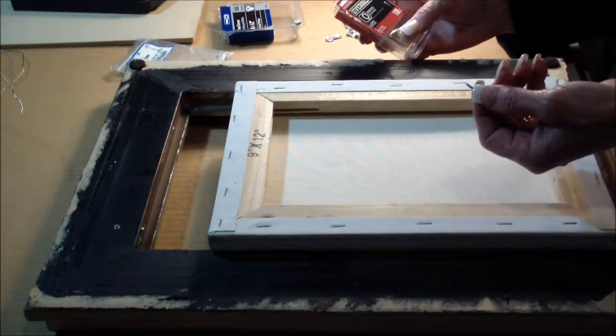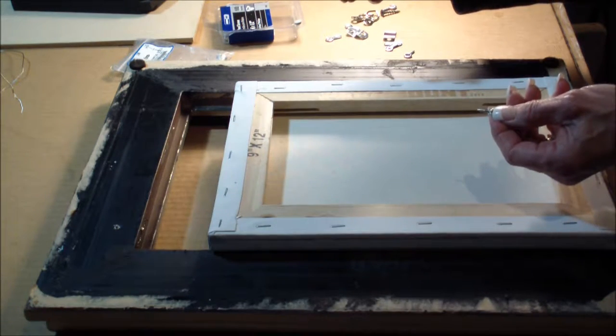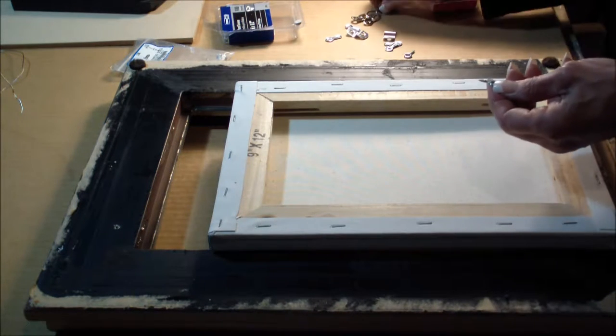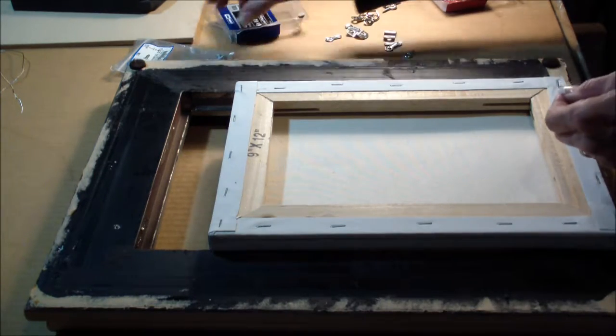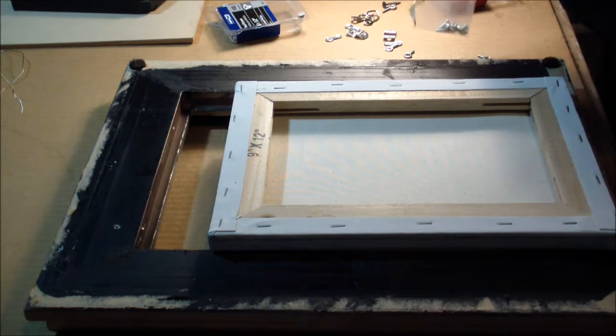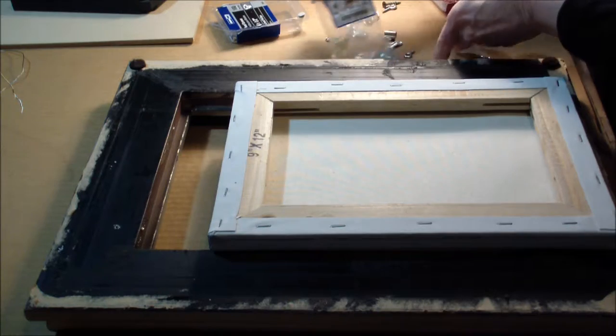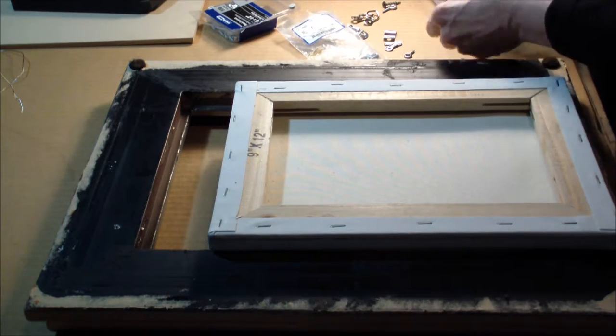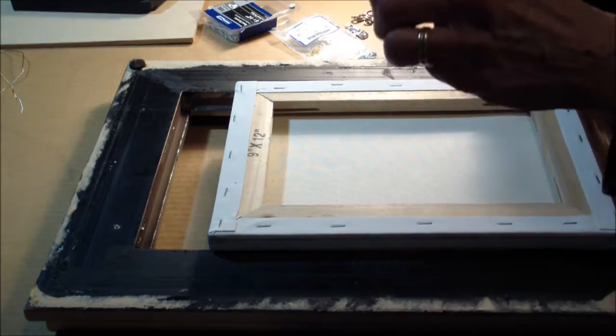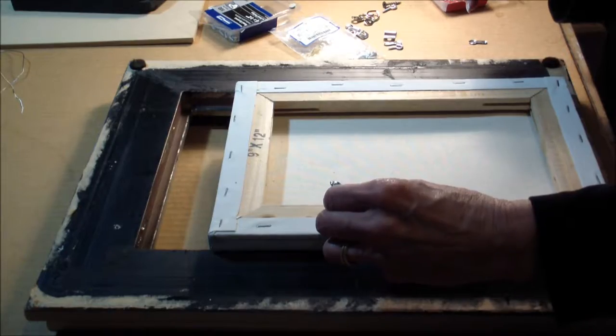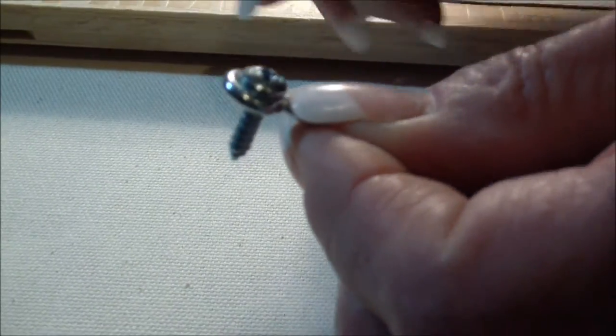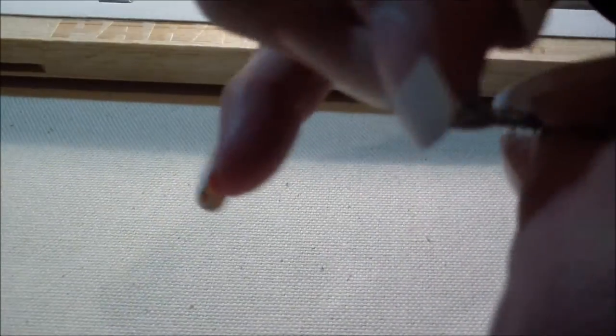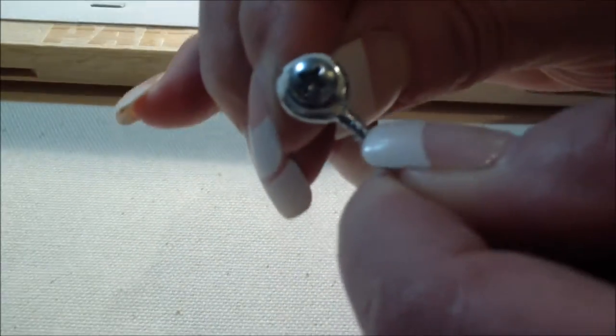I have here some number 212 screw eyes by Everbuilt. You can use slightly larger or smaller ones, it doesn't matter, as long as they will fit with a half inch screw. These are number 6 half inch screws from Home Depot. You can see that that little half inch screw will fit very nicely and neatly inside a screw eye. It will do the same for slightly larger ones as well.